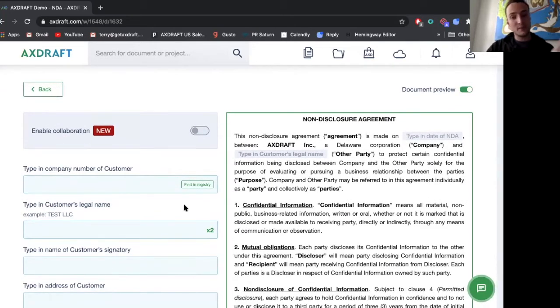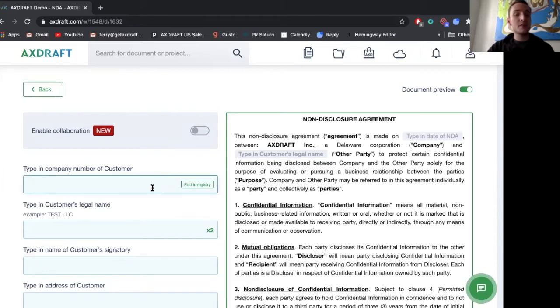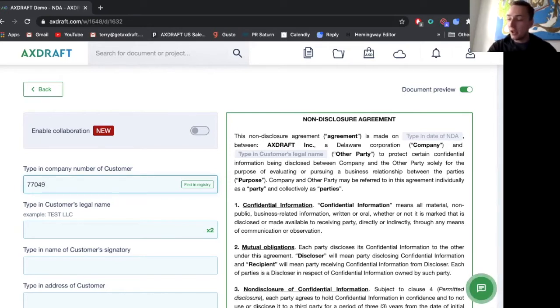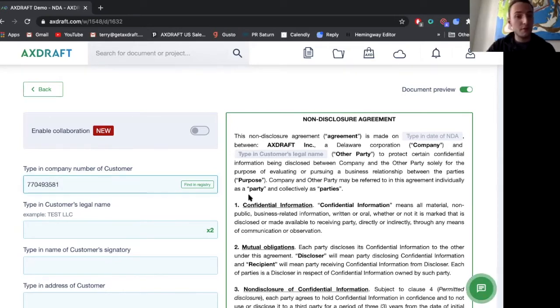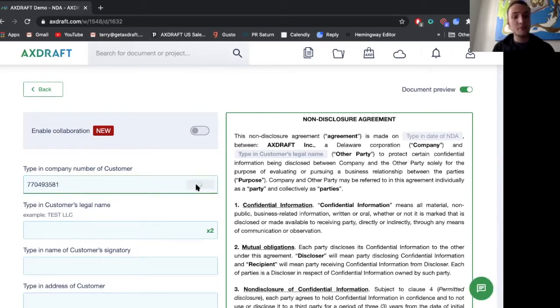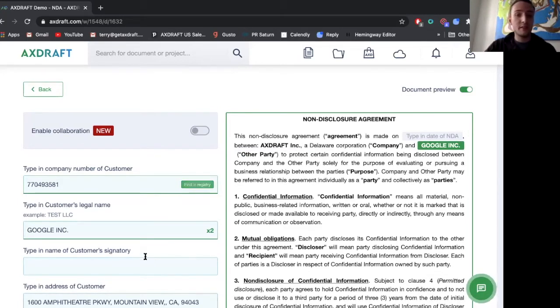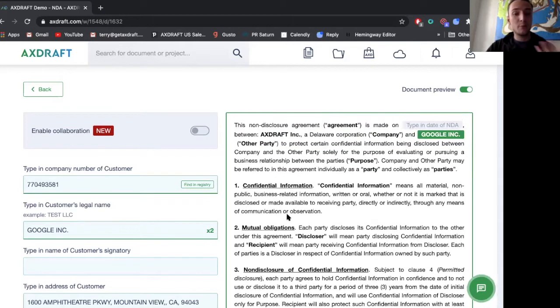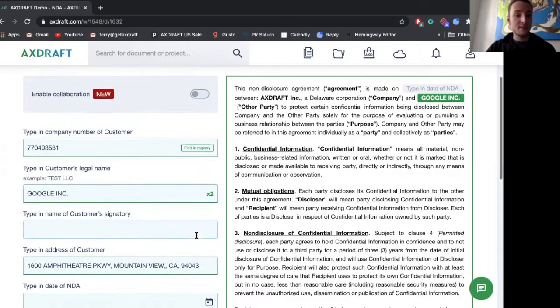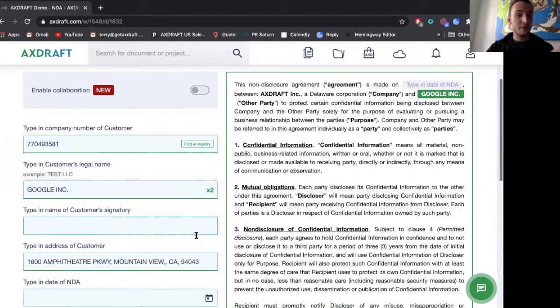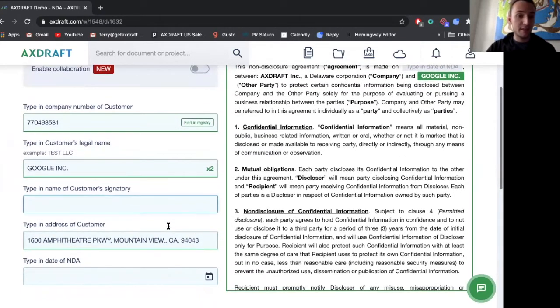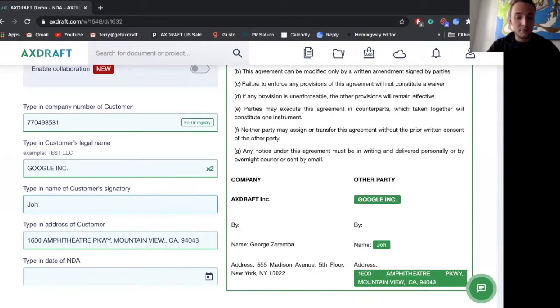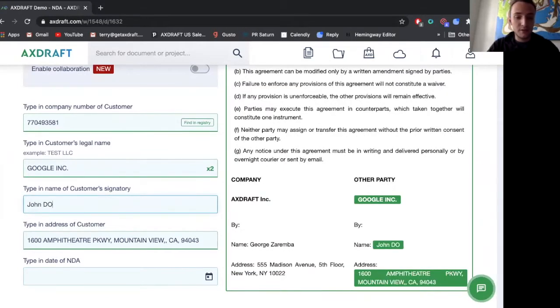What's important here is that Axedraft can connect to internal registers but we also connect to the registers of all 50 states and 42 countries. So by simply entering a unique identifying code the document is pre-populated with specific information related to that code. Here I'll type in some additional information.